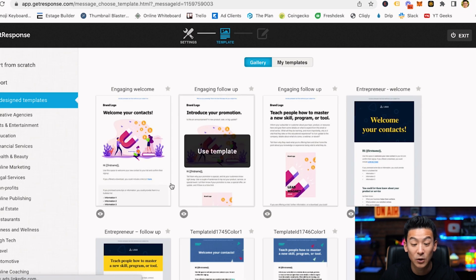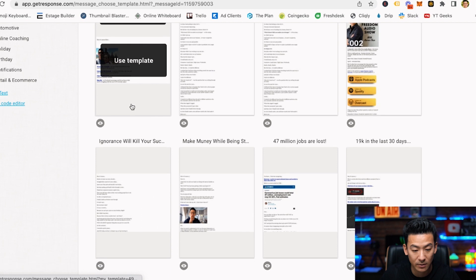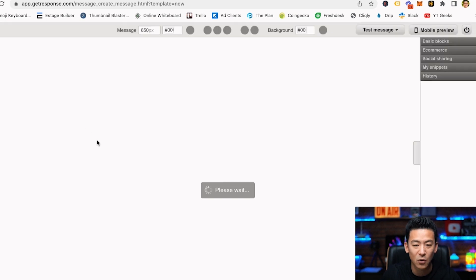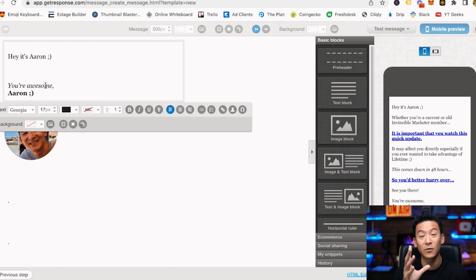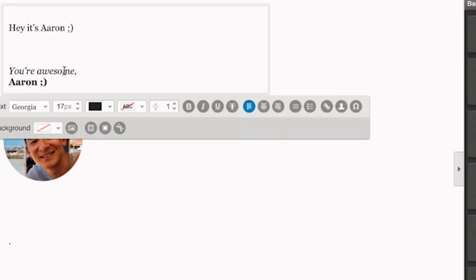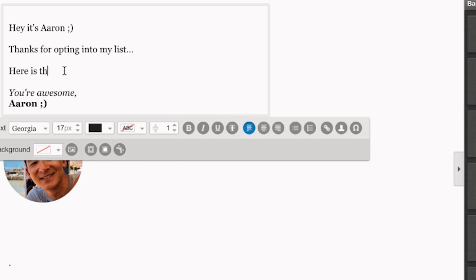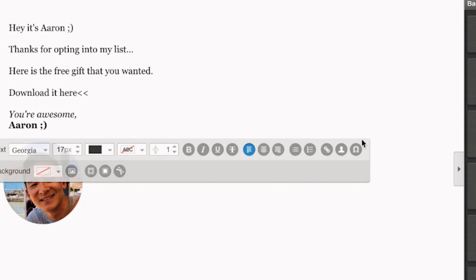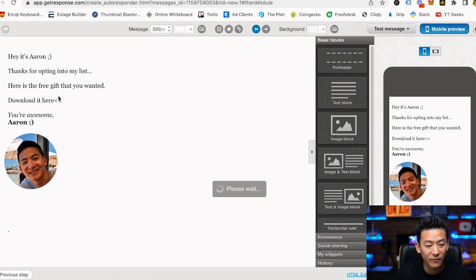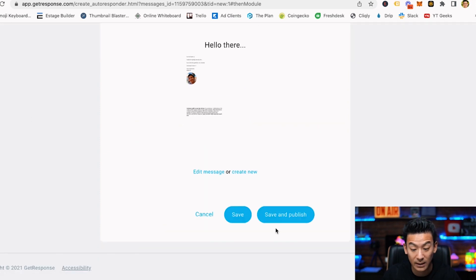Name the message the same thing, make sure you choose the email it's coming from, then click next and create the email itself. I've got a few templates here — I'll use a very basic one because simple emails work the best. I'm going to delete the template content and write something like: 'Hey, it's Aaron — thanks for opting into my list. Here is the free gift you wanted. Download it here. You're awesome!' Then I would hyperlink that download link so someone can actually click on it — that's very important.